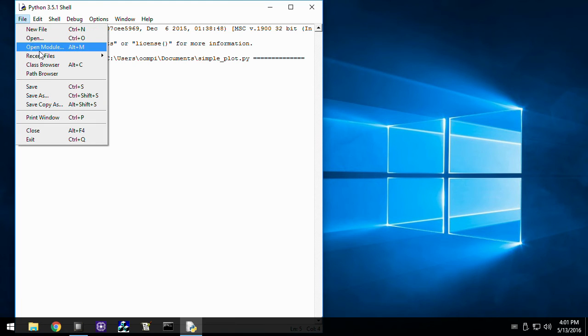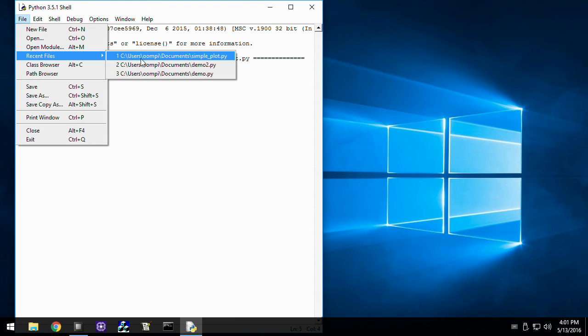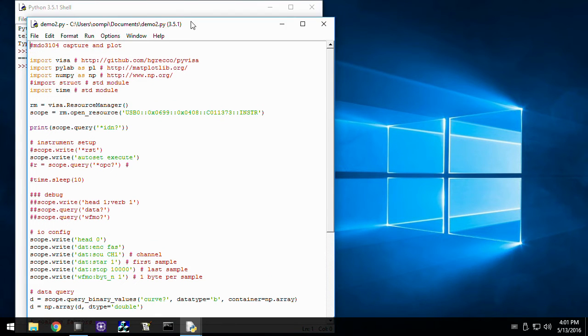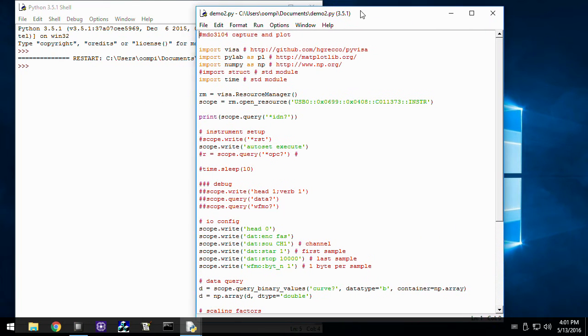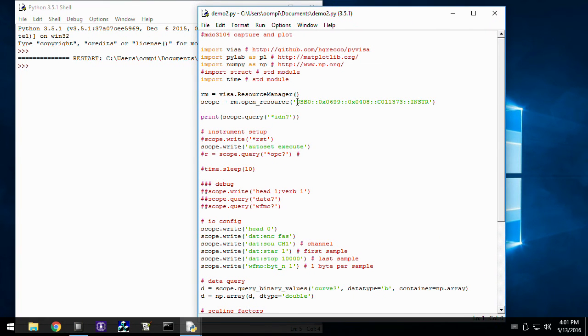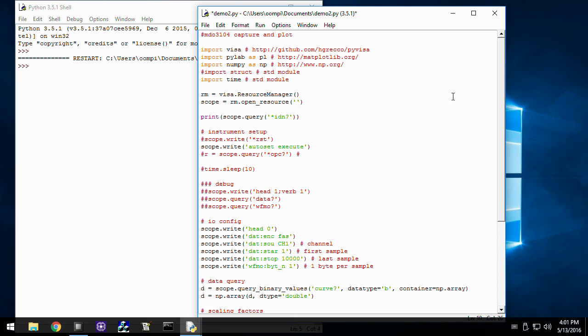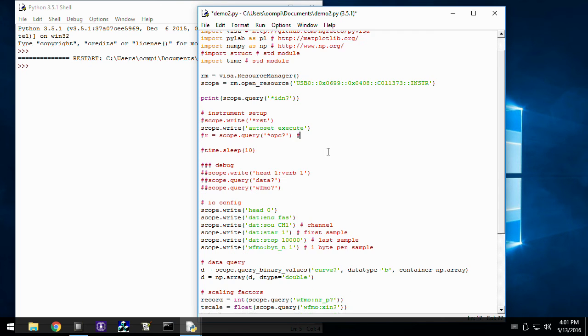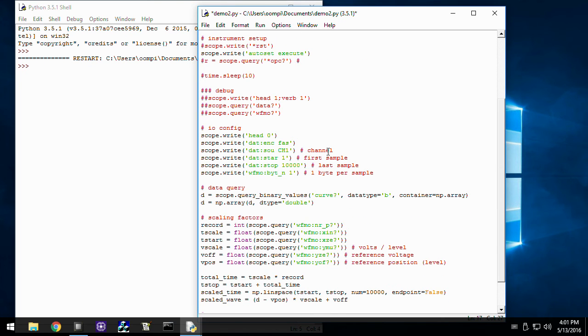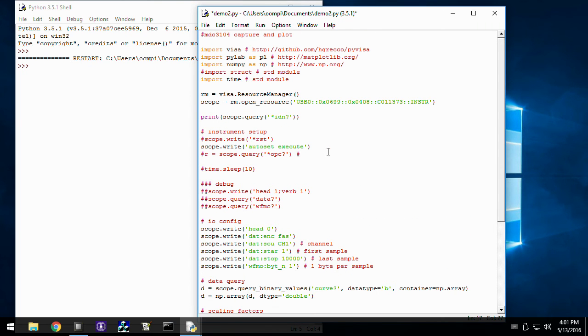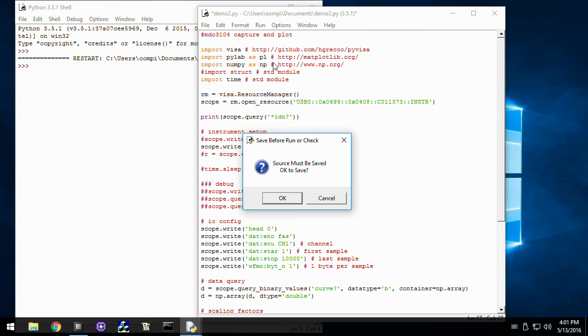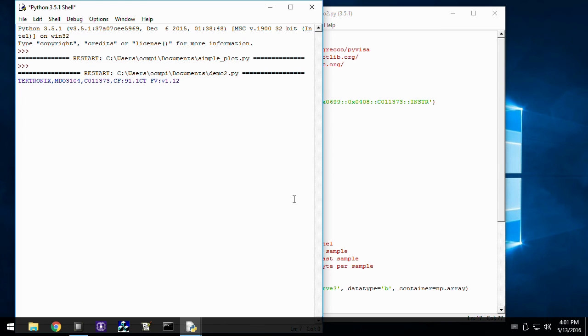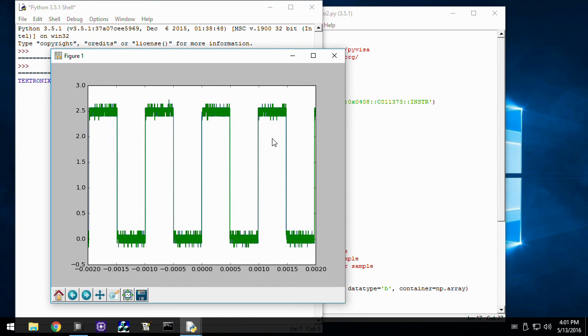From here, I can run the sample code from Tektronix's support forum. This example is subject to change, so it may not look exactly like it does here. Here we have the probe compensation signal with proper voltage and time scaling.